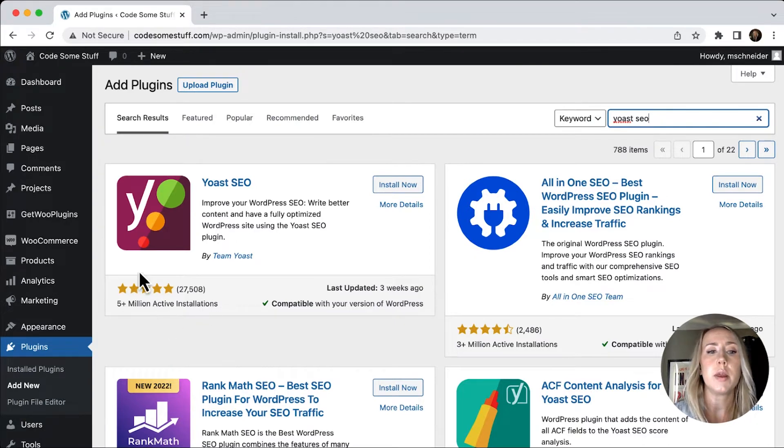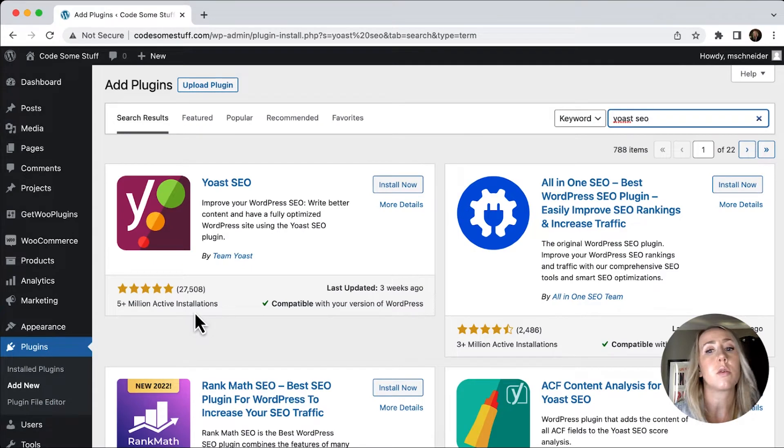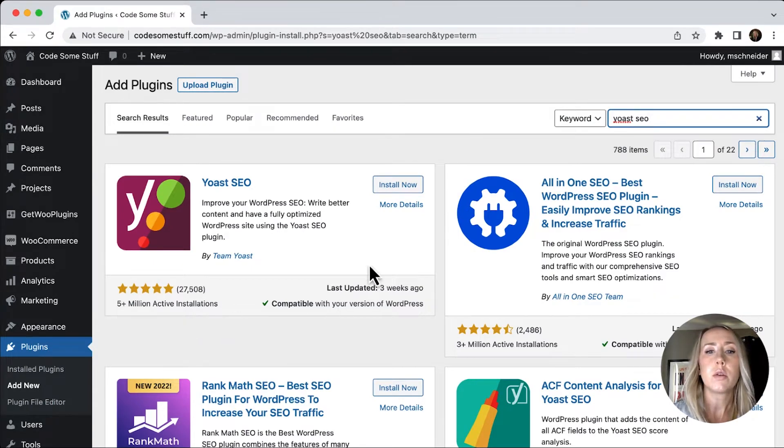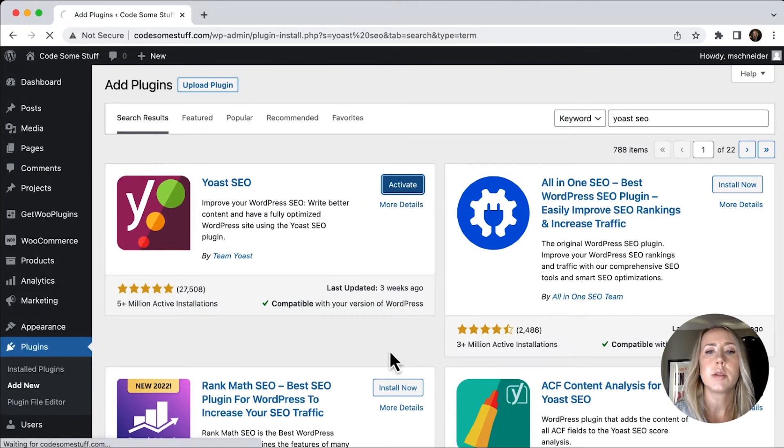And many great reviews. So you know that this is a trustworthy plugin that you can use. We'll just hit install now and activate.